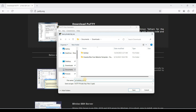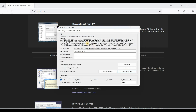Save the private key — choose Yes to save without a passphrase and save it as a private key file. Now let's log into our server using PuTTY. We'll copy the public key to authorized_keys, so run PuTTY and log in using a password. Paste your hostname and use port 22, then hit Open.